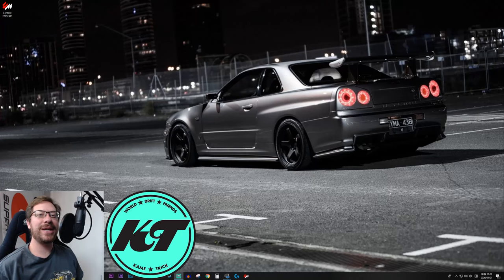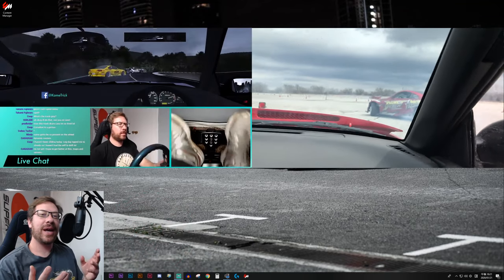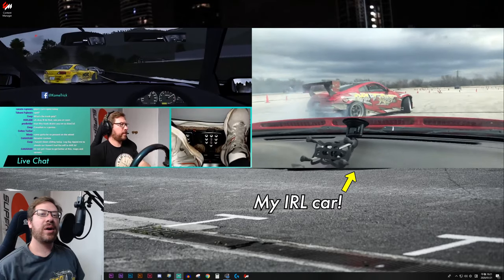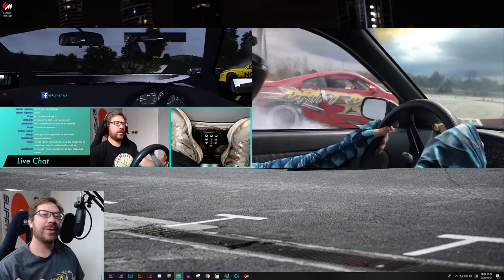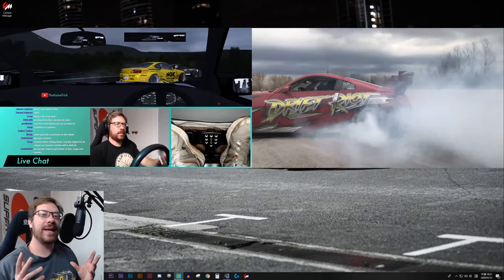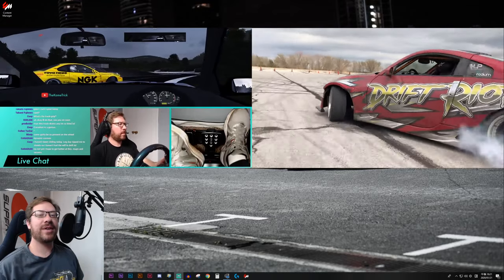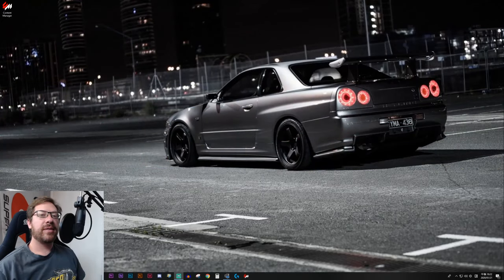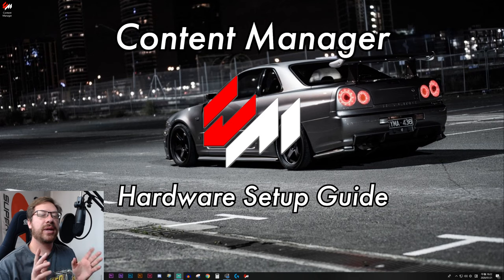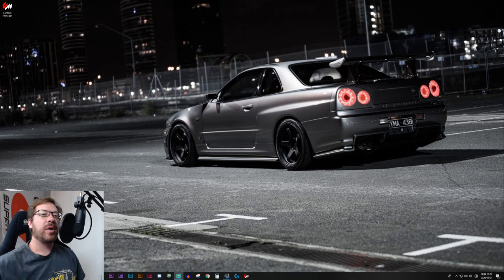What's up guys? I'm Ben and this is KameTrick — the channel that bridges the gap between sim drifting and real life drifting. Here we enjoy both, and welcome back to another video on how to get started in sim drifting in Assetto Corsa with mods. This playlist is going to show you basically everything you need to know to get started, learn the basics, and have an awesome sim drifting experience. We'll jump right into it.